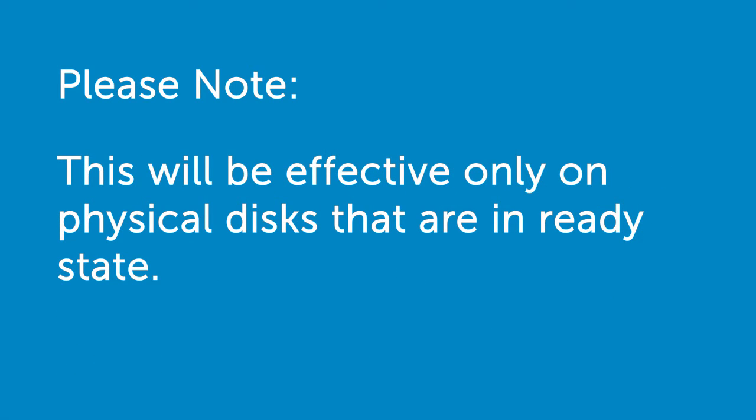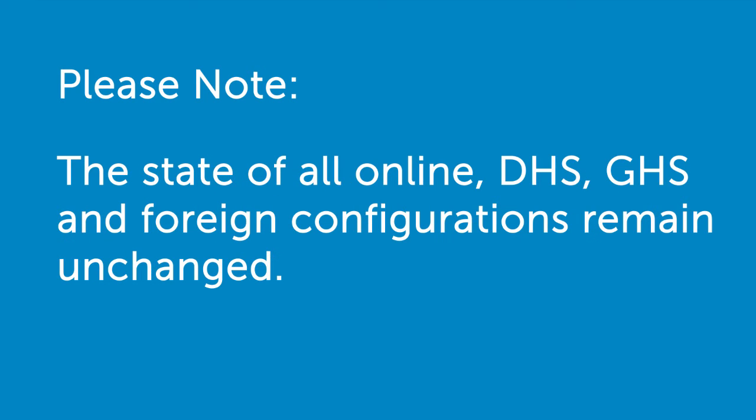Also, this will be effective only on physical disks that are in a ready state. The state of all online, DHS, GHS, and foreign configurations remain unchanged.